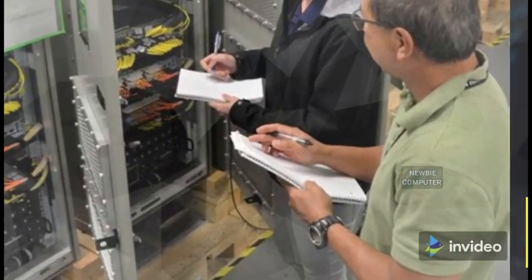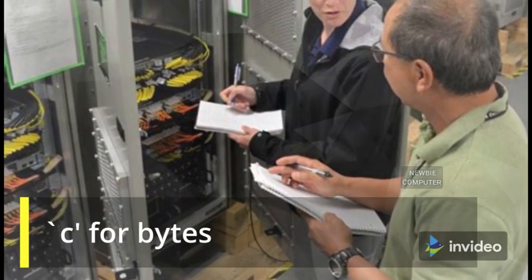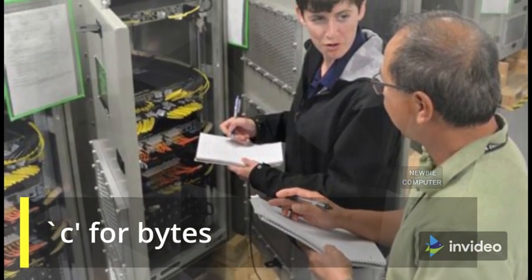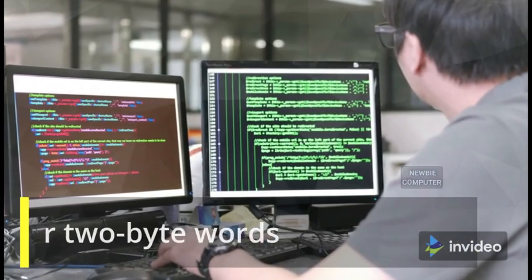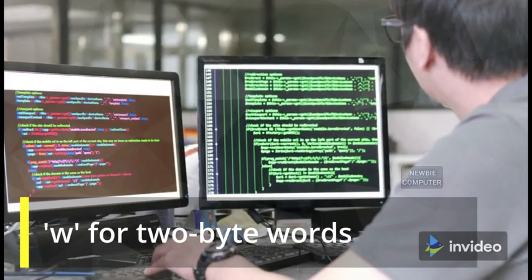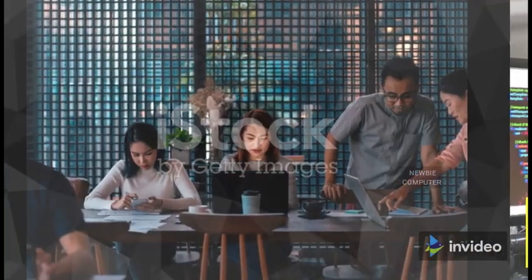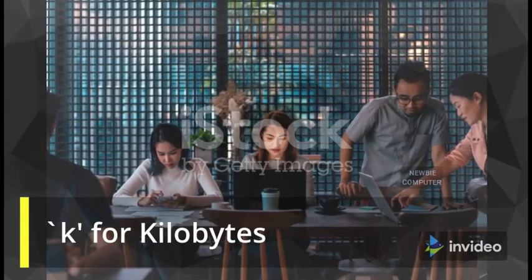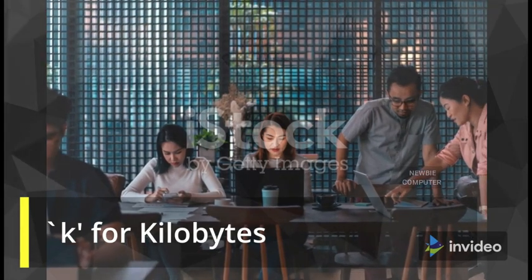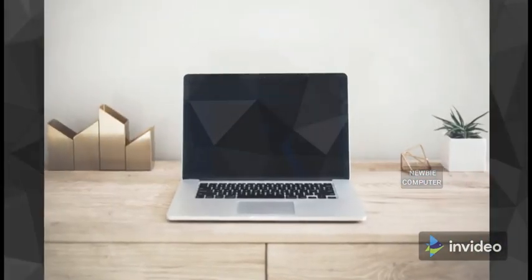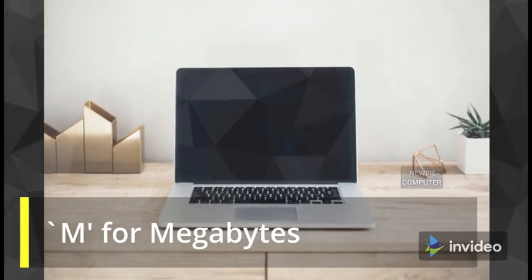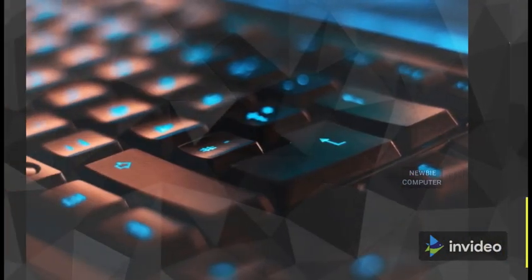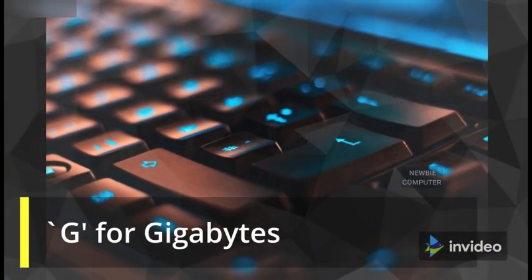You can use the size switch for other formats, such as c for bytes, w for two-byte words, k for kilobytes, M for megabytes, and G for gigabytes.